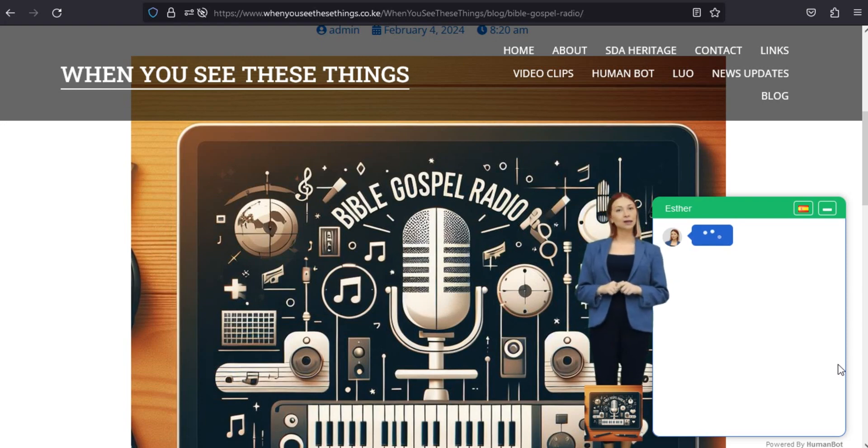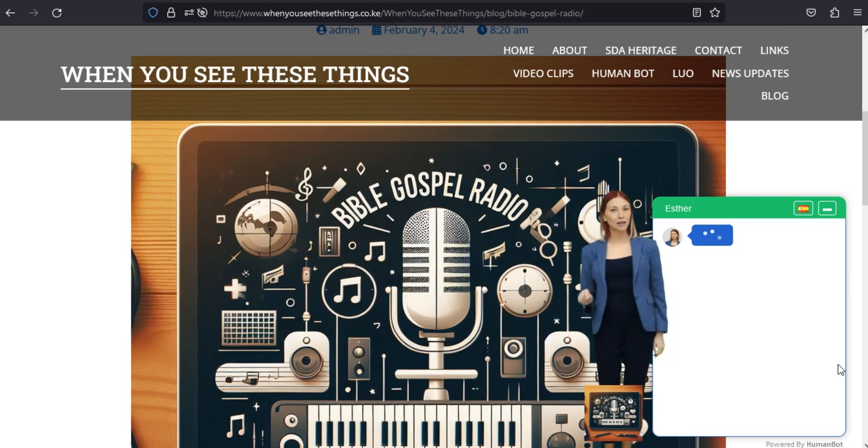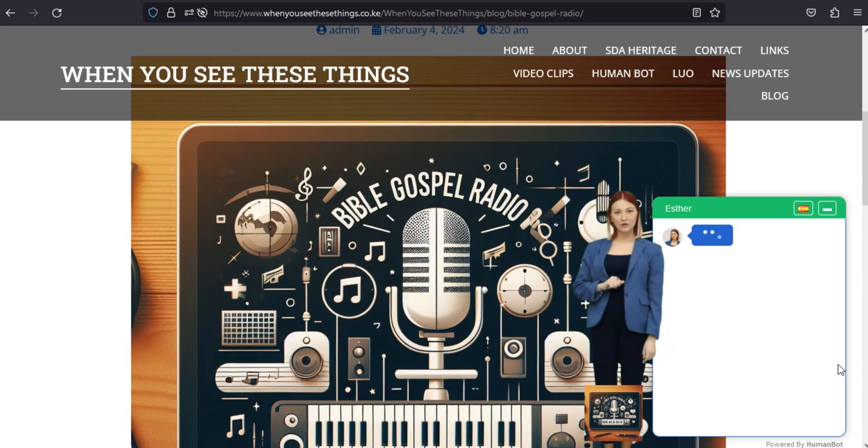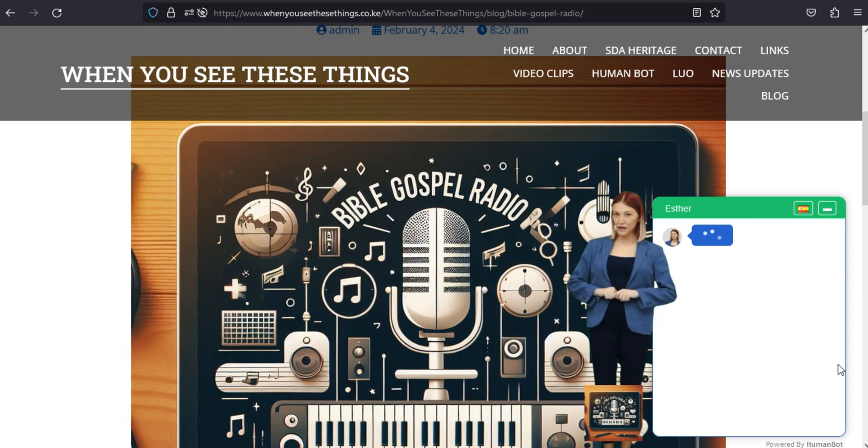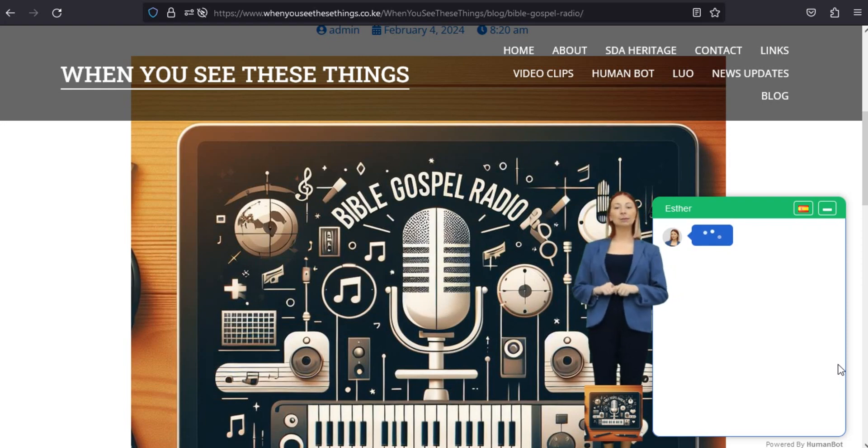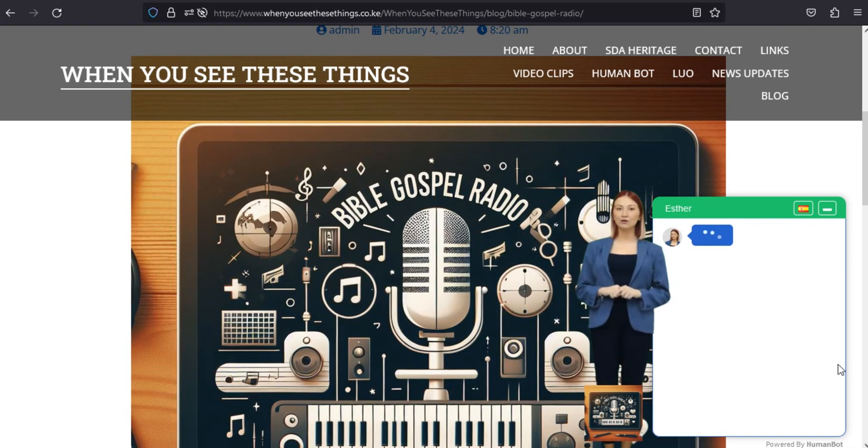Sumérgete en las divinas melodías. Participe en un viaje espiritual a través de nuestras listas de reproducción cuidadosamente seleccionadas que incluyen himnos reconfortantes, sermones inspiradores y música gospel que toca el corazón. Deja que las melodías sean tu compañera constante, guiándote en cada momento.